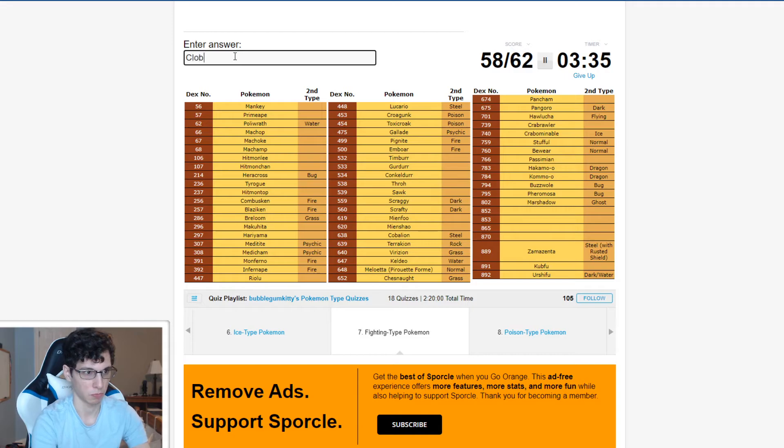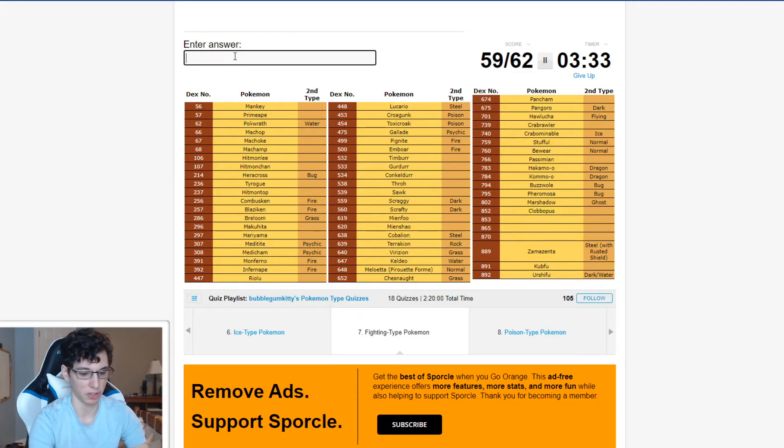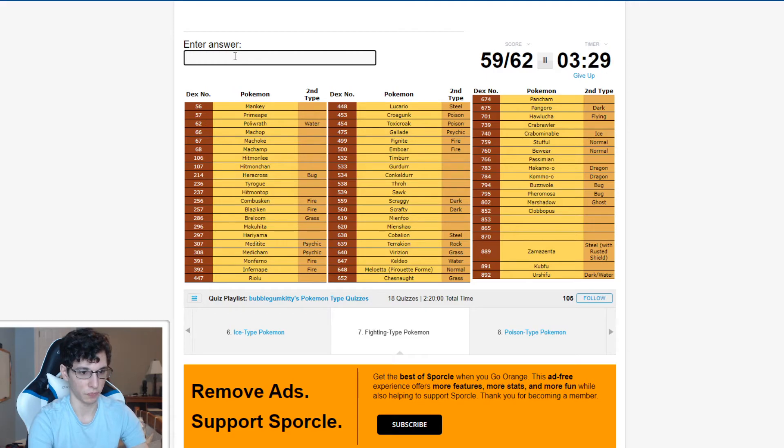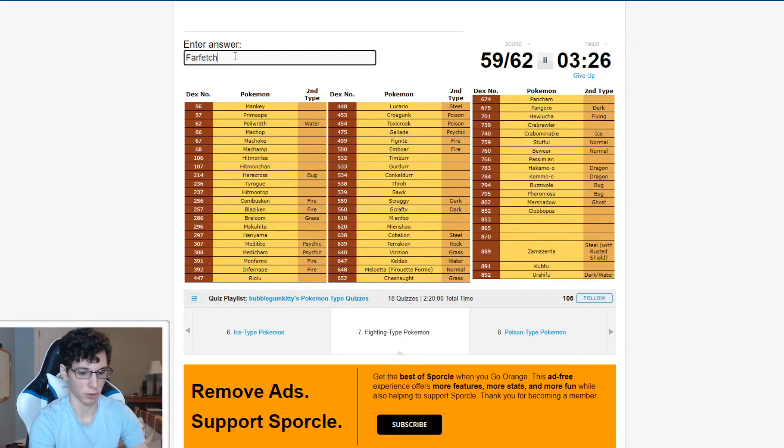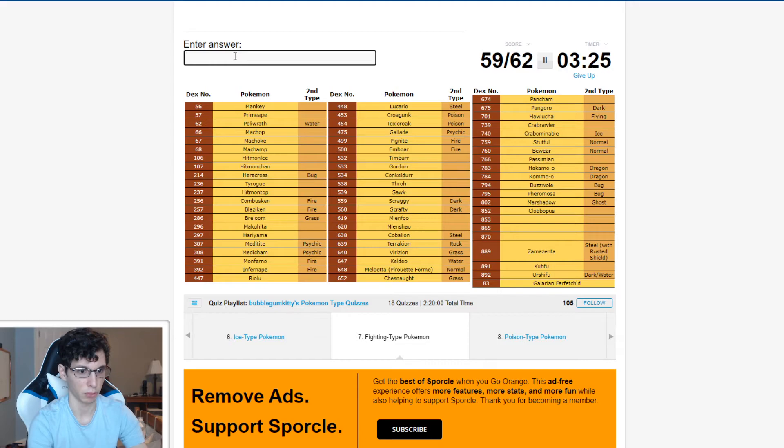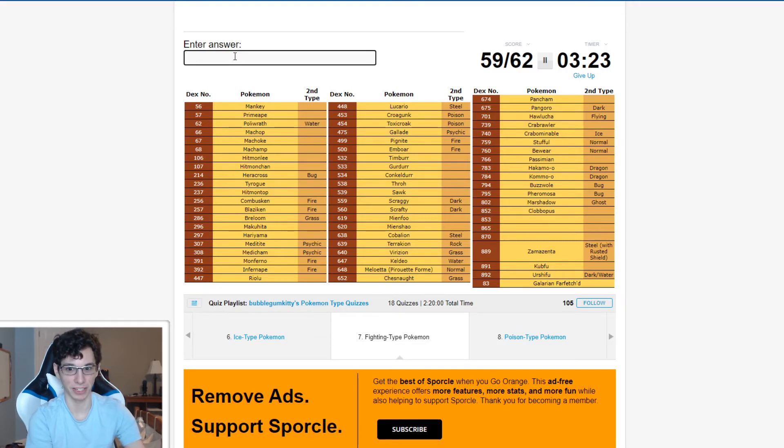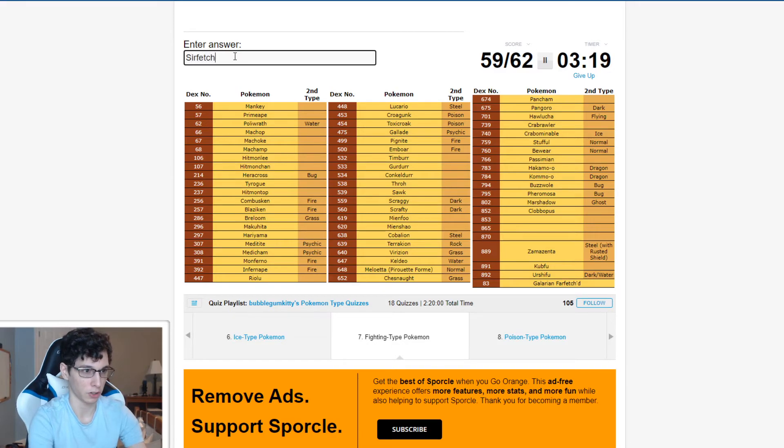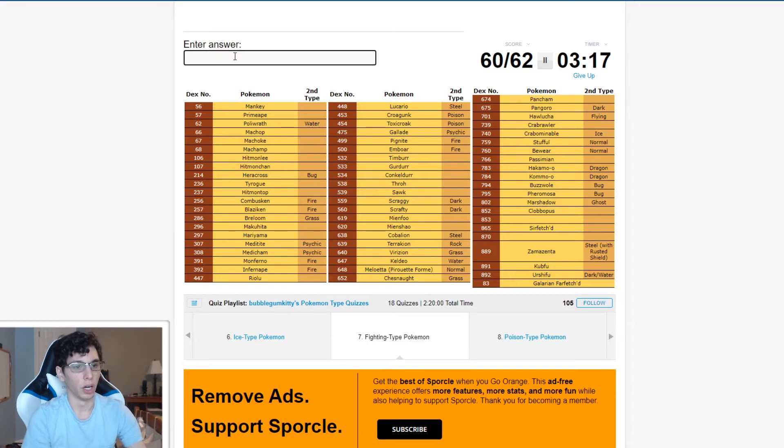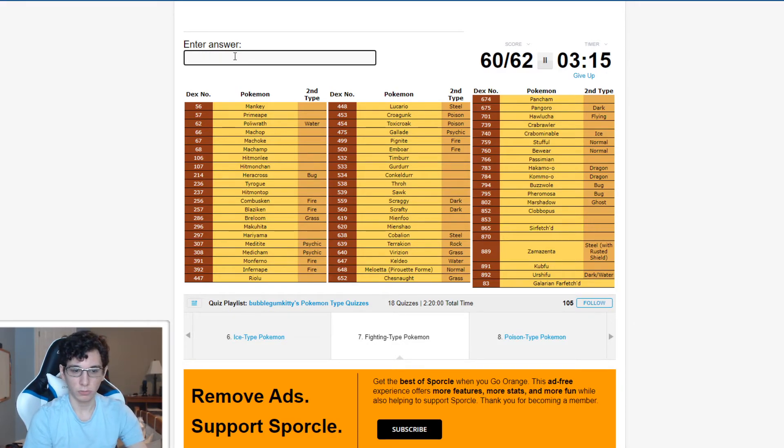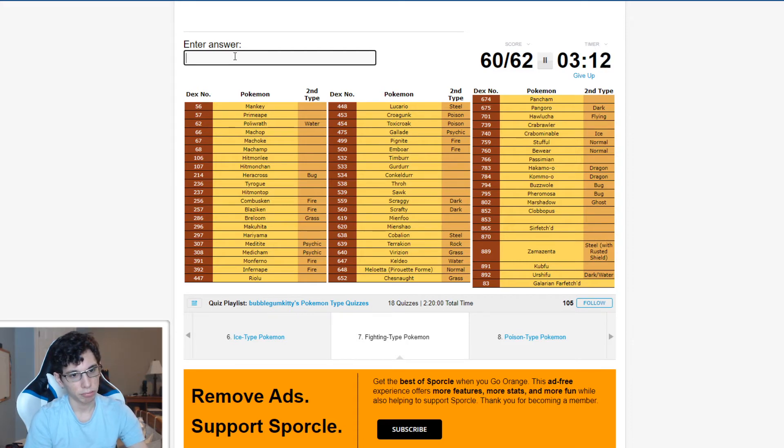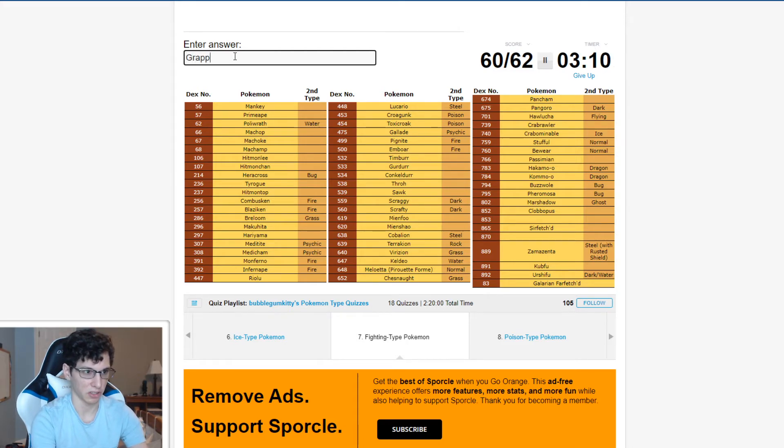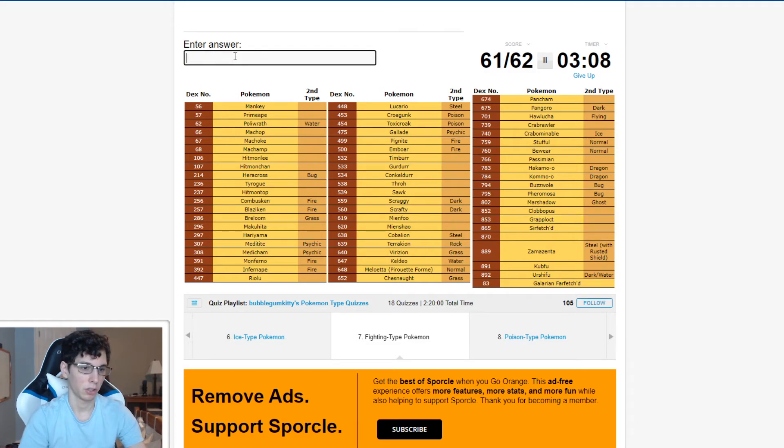Oh, Clobbopus. Clobbopus. And oh my god, what's his name? Let me put Farfetch'd down just for a bonus. I was like, let me put Farfetch'd down because Fighting Types for him. Speaking of that, Sirfetch'd. Oh, Grapploct. That's his name. I was like, what's his name? Grapploct.